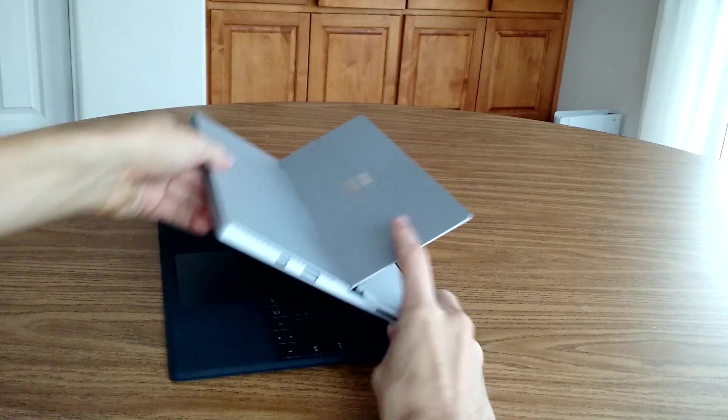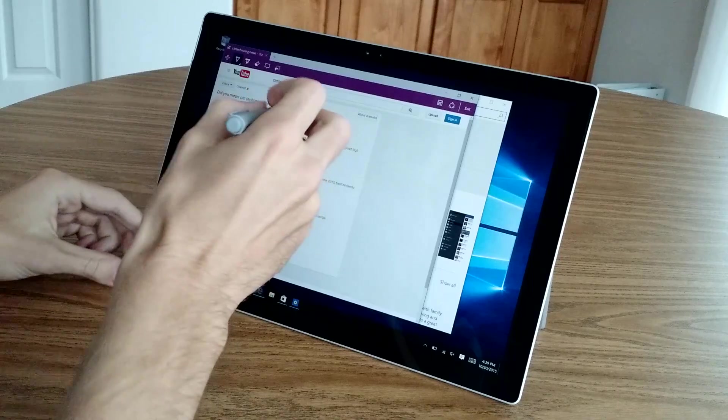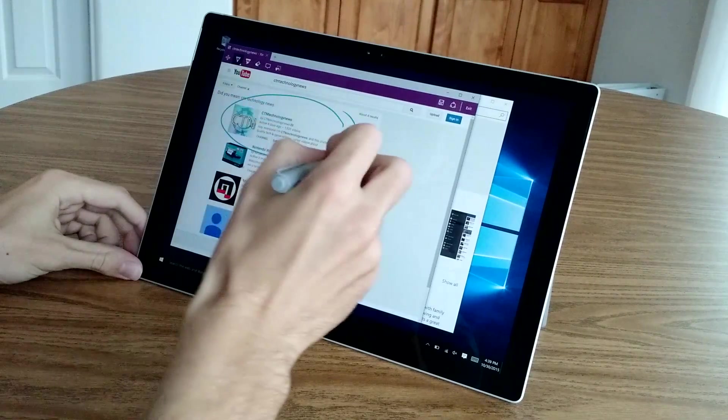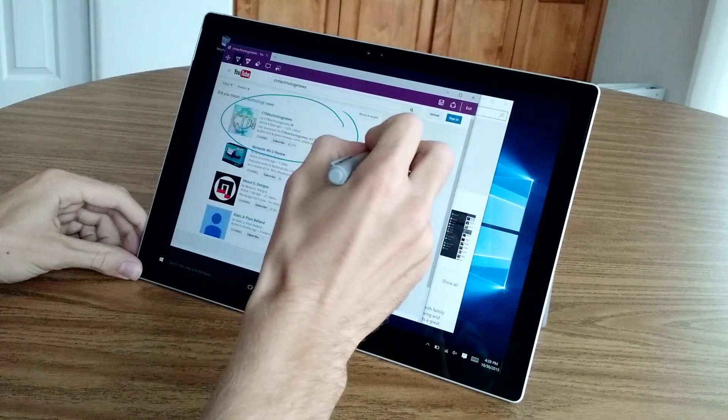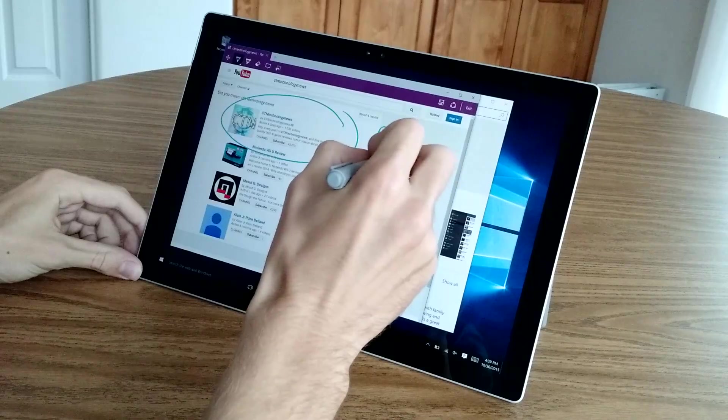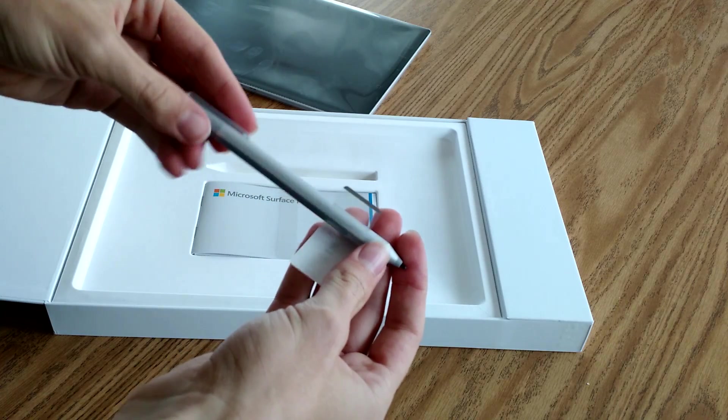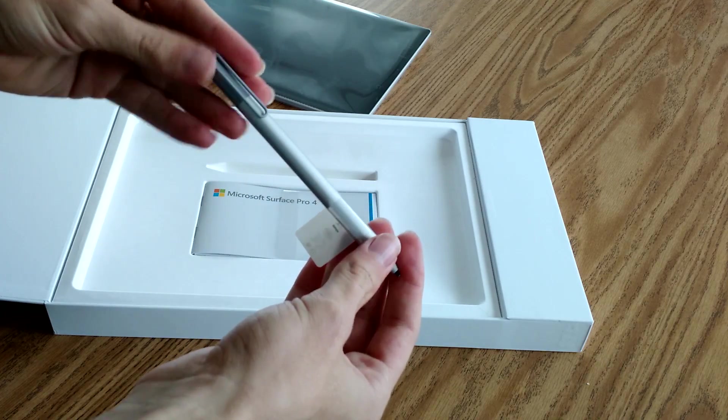Now the touchscreen stylus on the other hand, which is included by default, got a nice upgrade with the current model, shifting from the Pro 3's awkward plastic tether to the Pro 4's more elegant magnetic attachment.